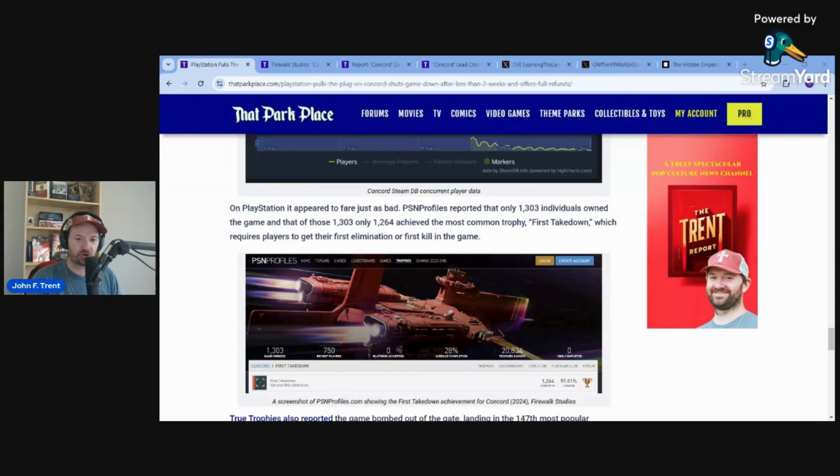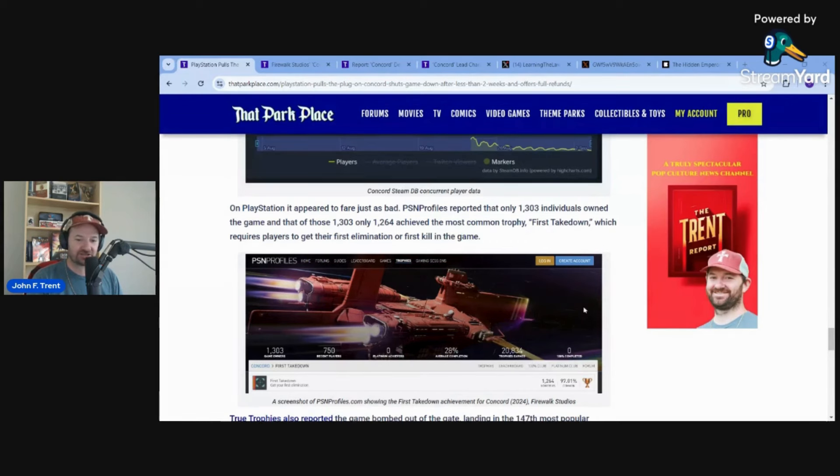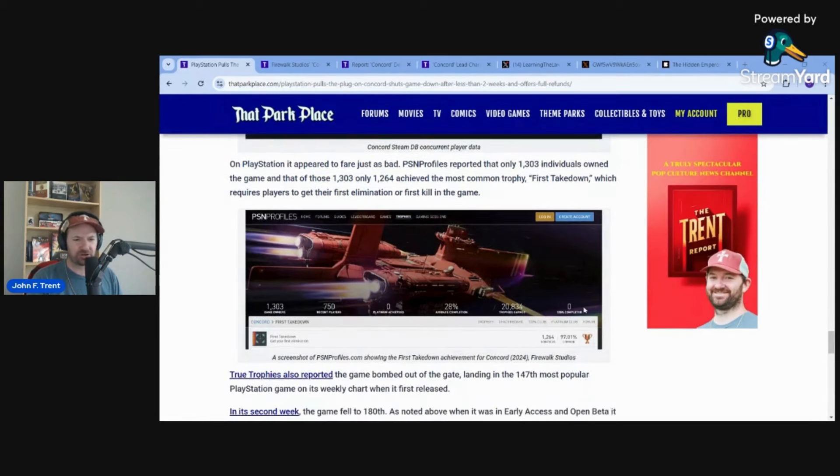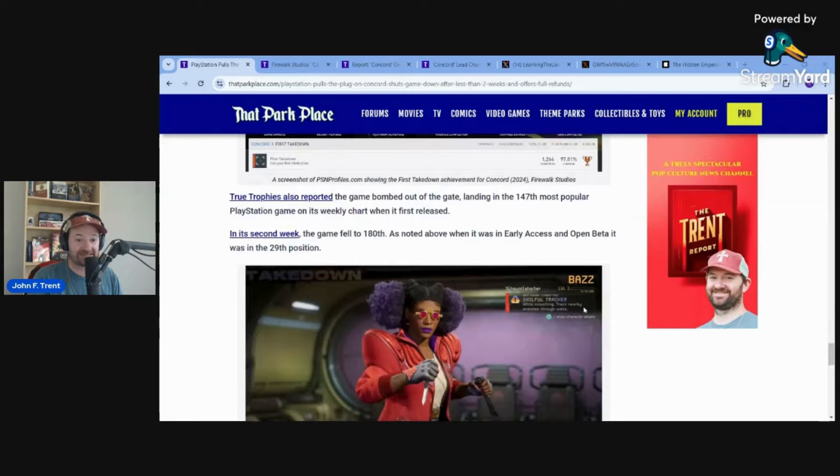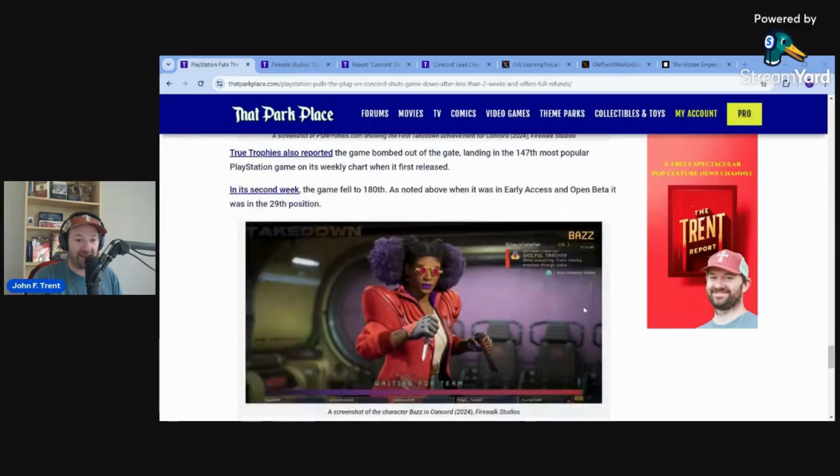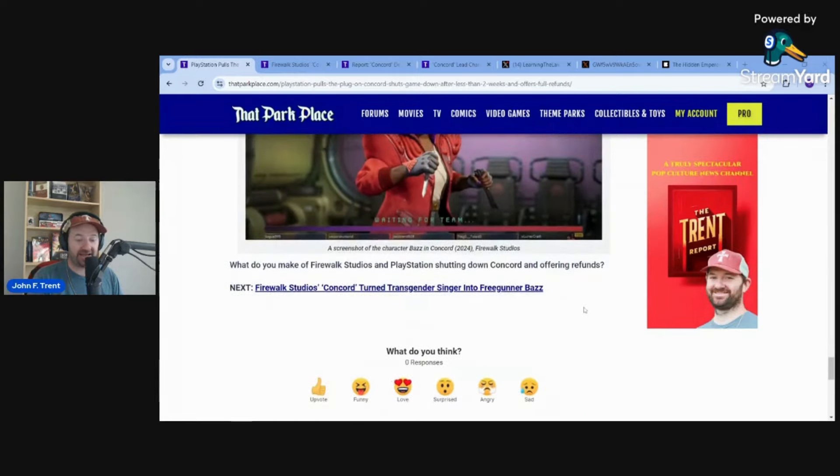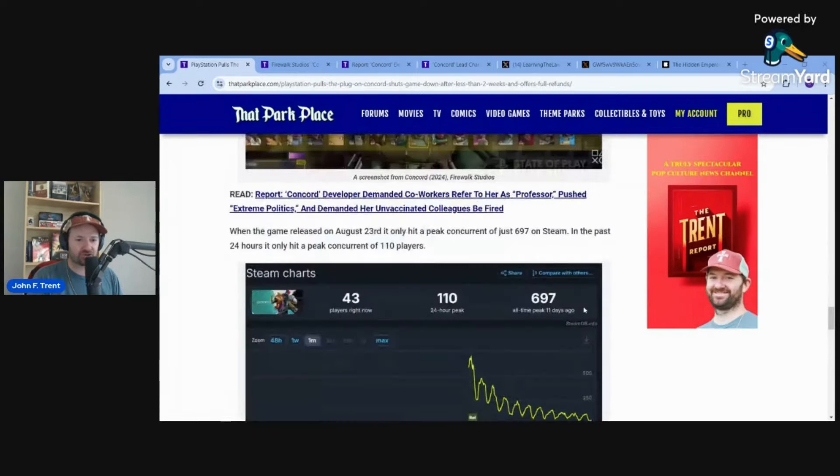If we look at PSN profiles, they were reporting that only 1,303 people actually purchased this game, and only 1,264 achieved the most common trophy titled First Takedown, which requires players to get their first elimination in the game. So 3% of people who actually bought the game didn't even kill anyone in a match at all. Only 1,300 people seemingly owned the game. Absolutely terrible. Massive, massive disaster.